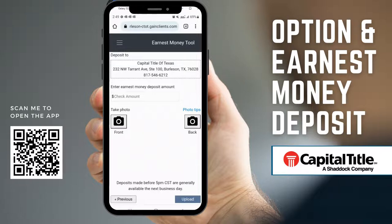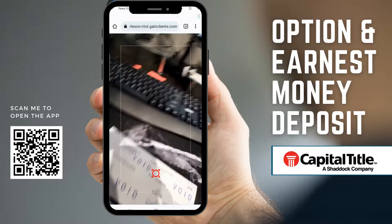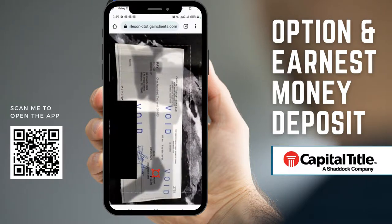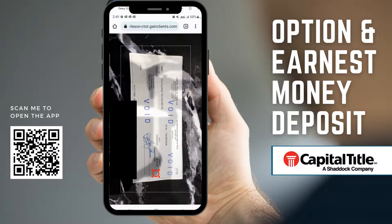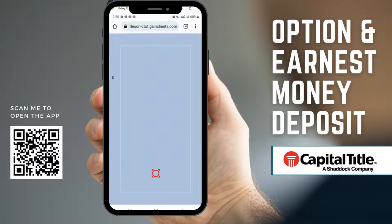First, I'm going to take a photo of the front. Press the photo button, then get everything lined up in the dashed box and press the red icon — it took a picture of the check. Then I'm going to flip over the check and press the back icon with the camera.